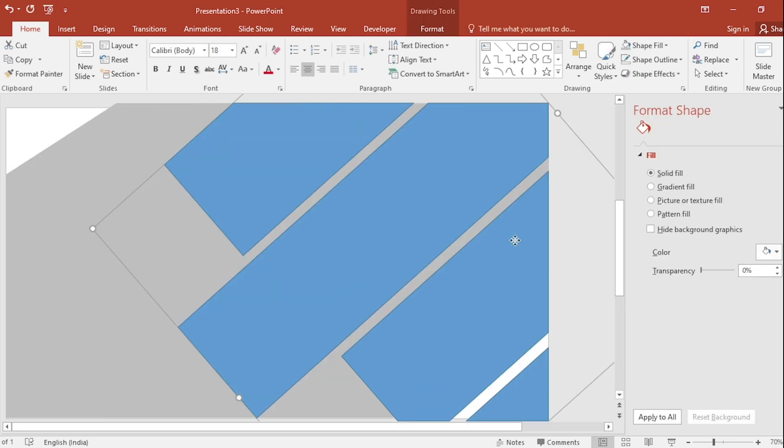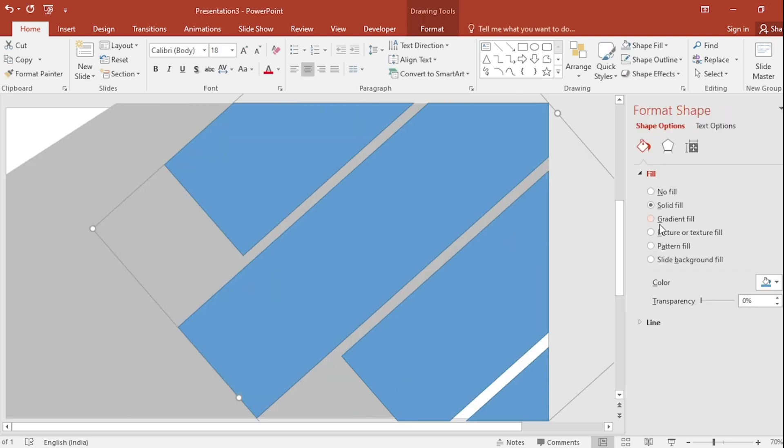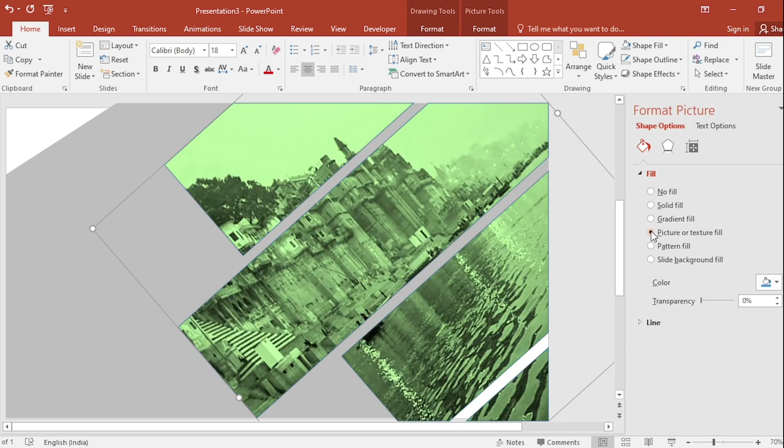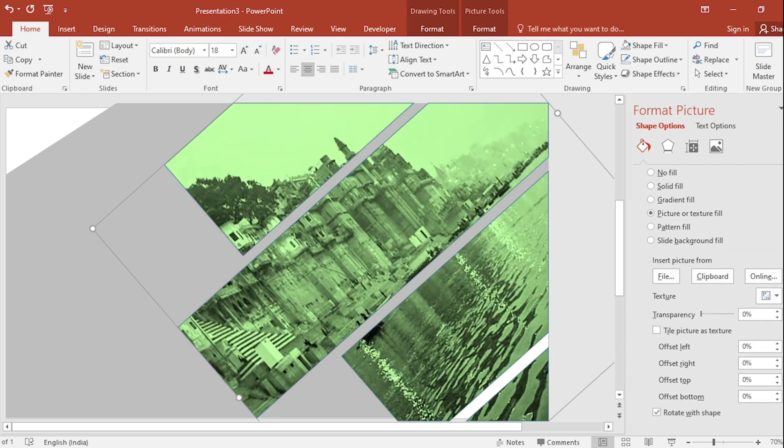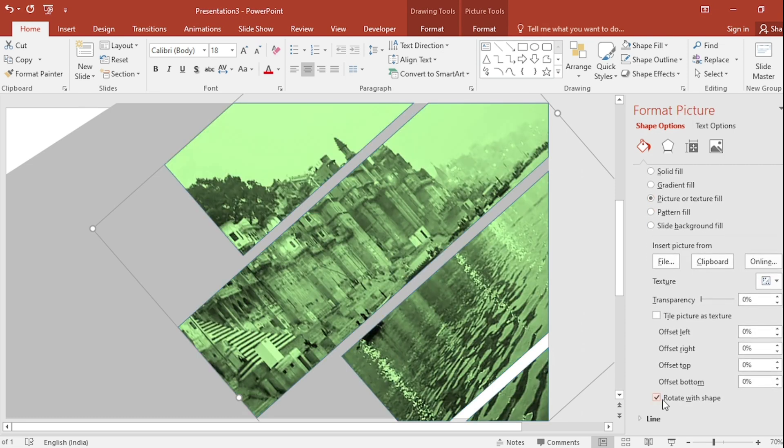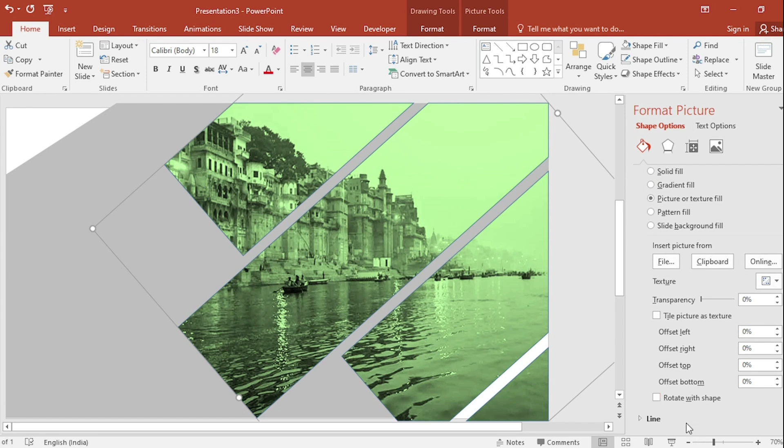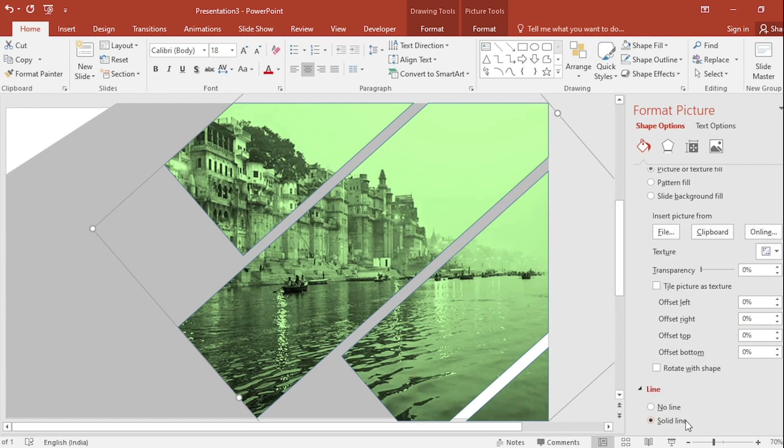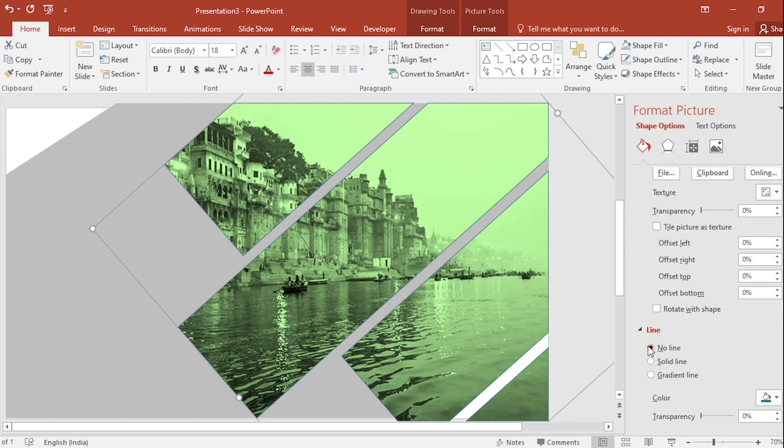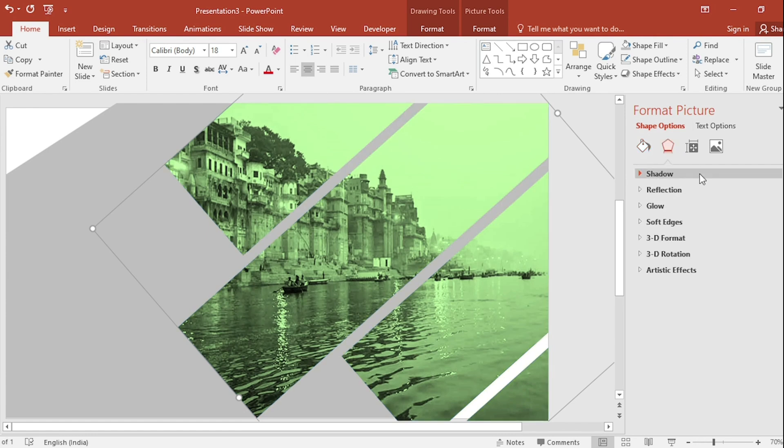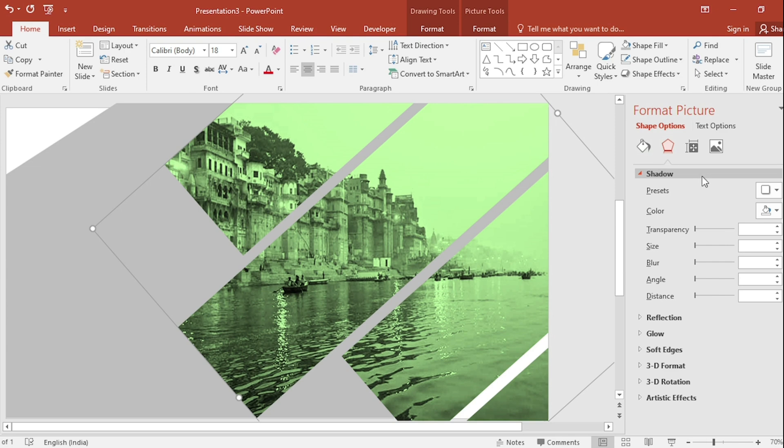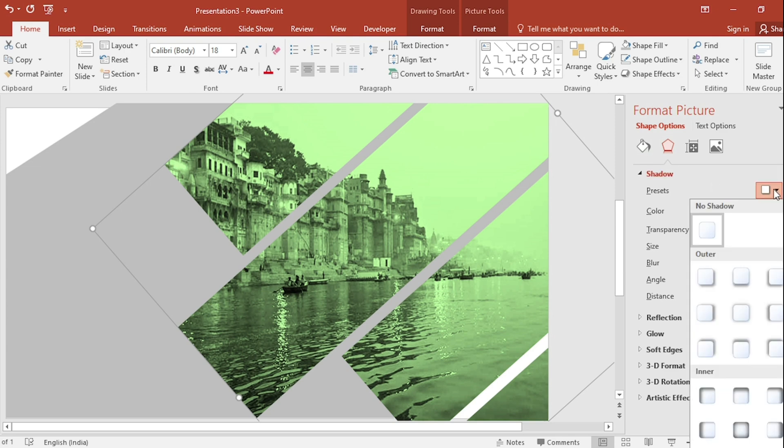Select group. Click on picture or texture fill. Insert from clipboard. And click on rotate with shape. Select no line. Go to shadow. Select inner shadow.